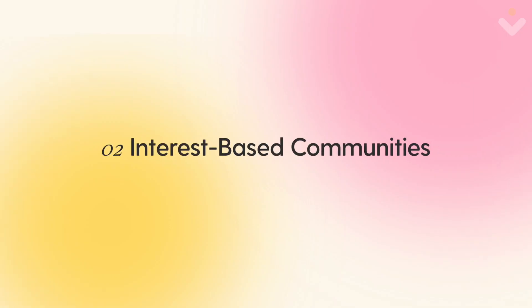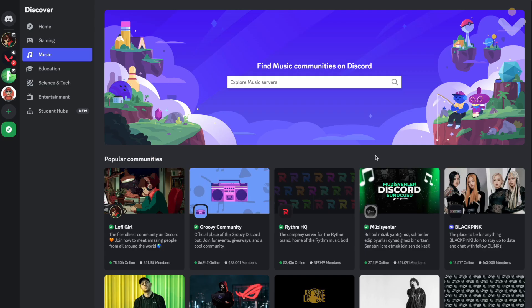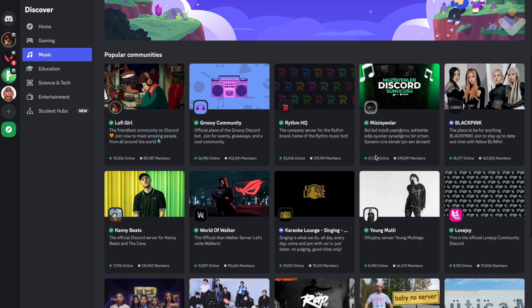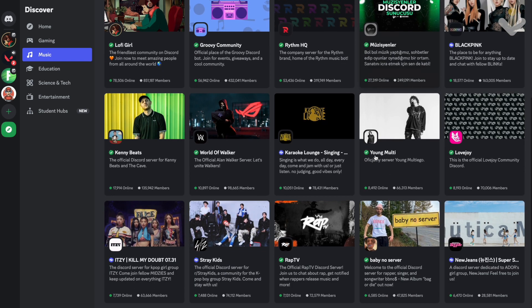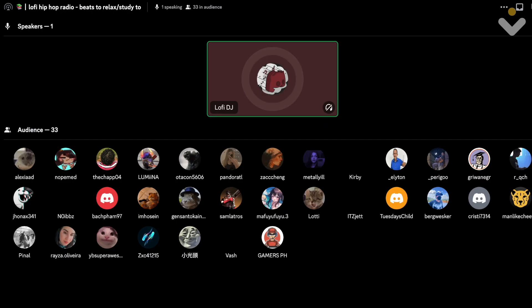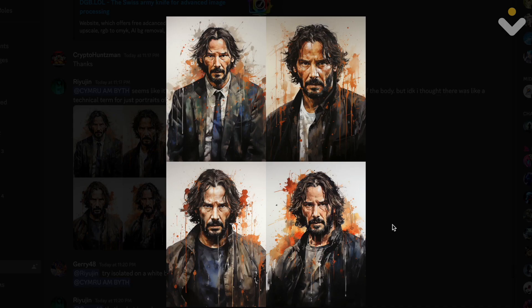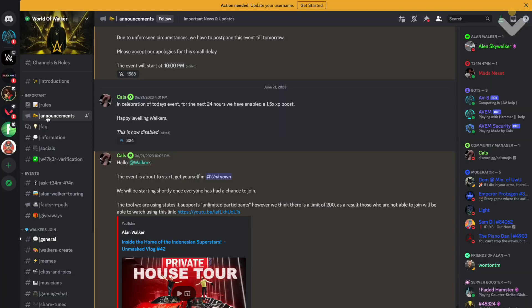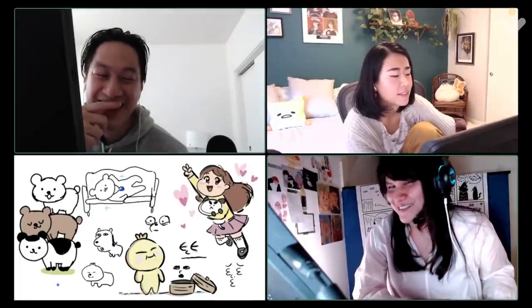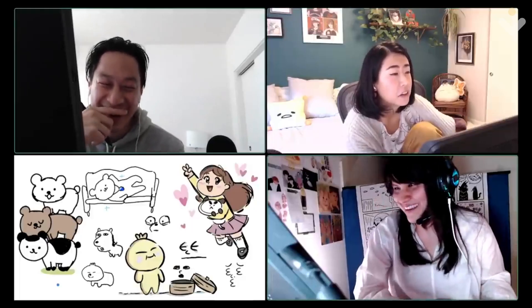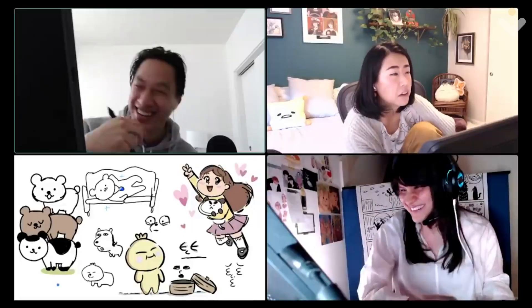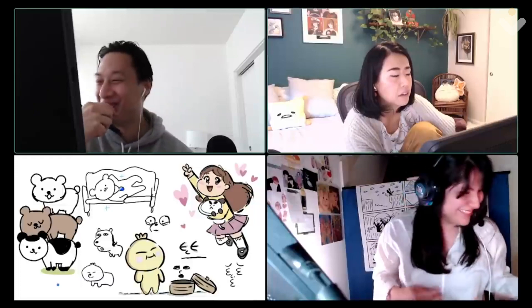2. Interest-based communities. Discord is perfect for communities centered around specific interests such as music, art, technology, or sports. Members can readily share their creations and engage in group activities.